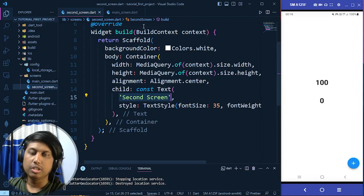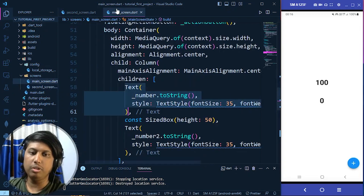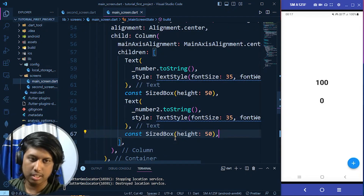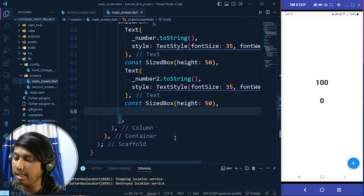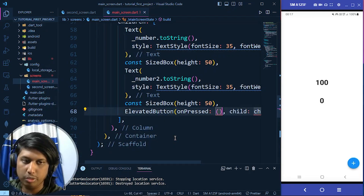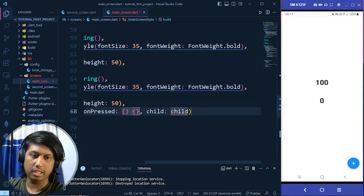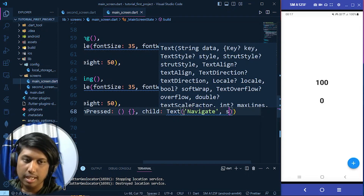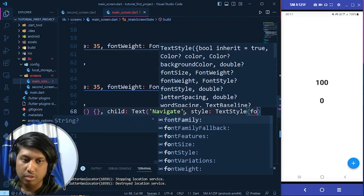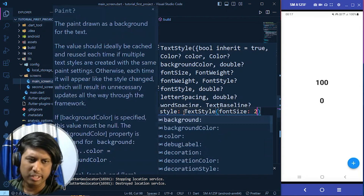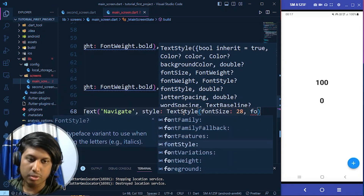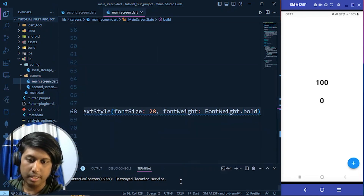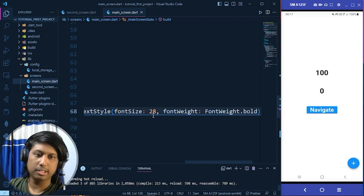To navigate to the second screen we need a button on the main screen. After the column we already have, I add a SizedBox of height 50 and then an ElevatedButton. In its Text child I write 'Navigate' with a font size of 25-28 and font weight bold. After a hot reload you can see the Navigate button appearing.